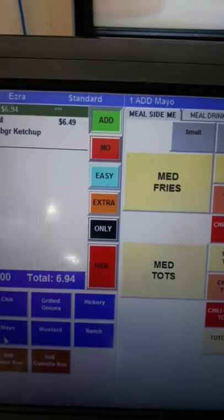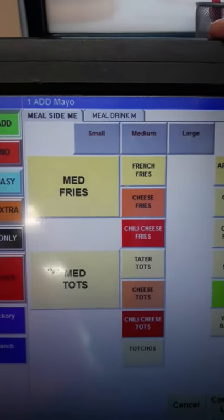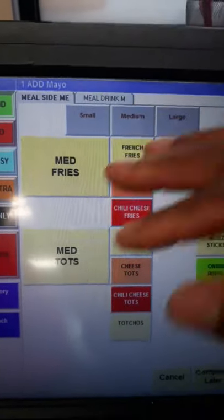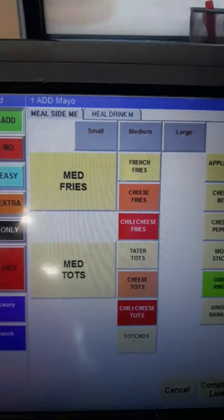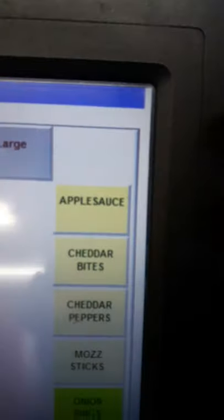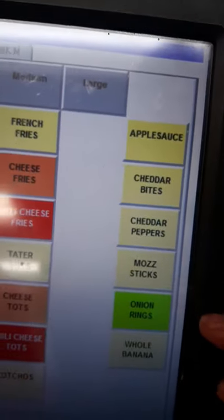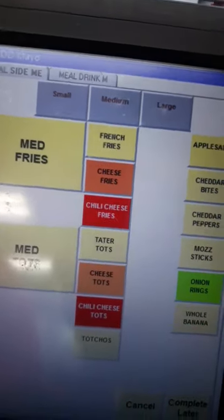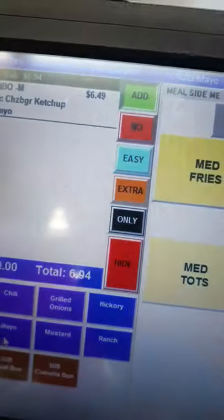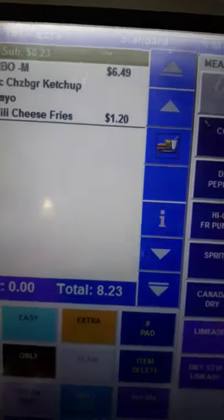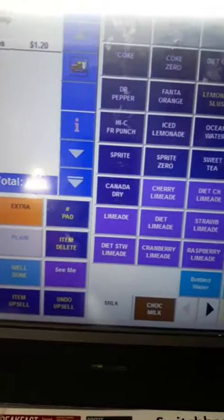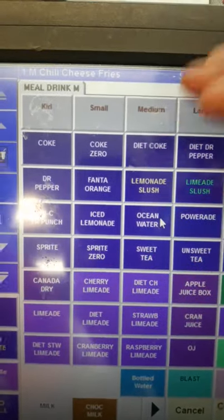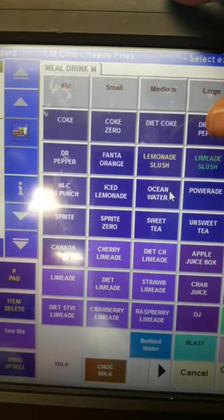The next thing we have to do is ask: would you like fries or tots? I don't have to press medium because it's already set to medium. If a customer orders cheddar pepper, monsticks, or onion rings, those will be an upcharge. If they ask for cheese fries or chili cheese fries, the system will indicate how much more it will be.